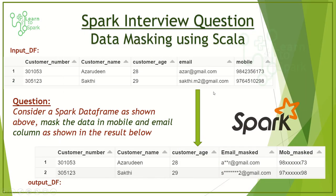Hello friends, welcome to our today's Spark session. In this session, we will have a scenario-based interview question on Spark. The scenario is all about data masking, which we have already discussed in our earlier videos.